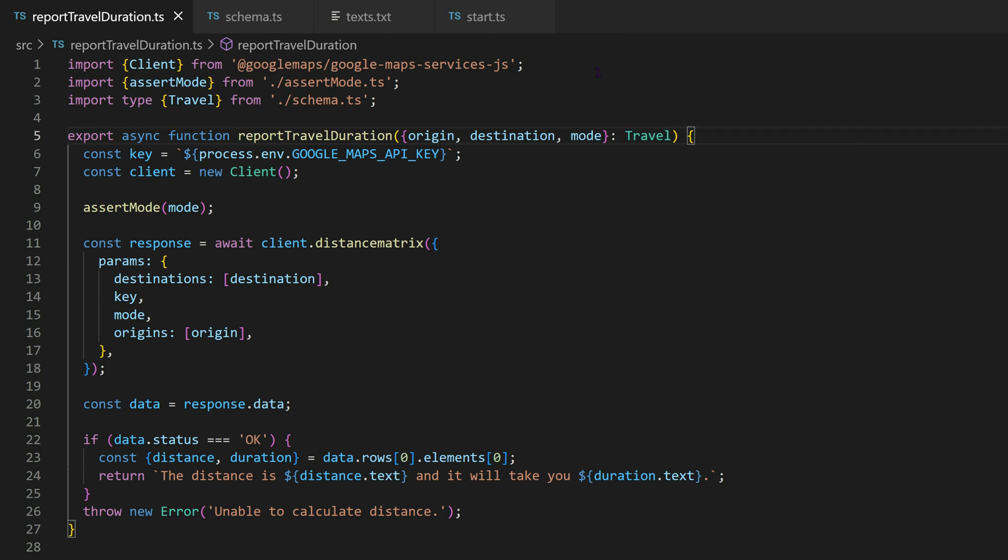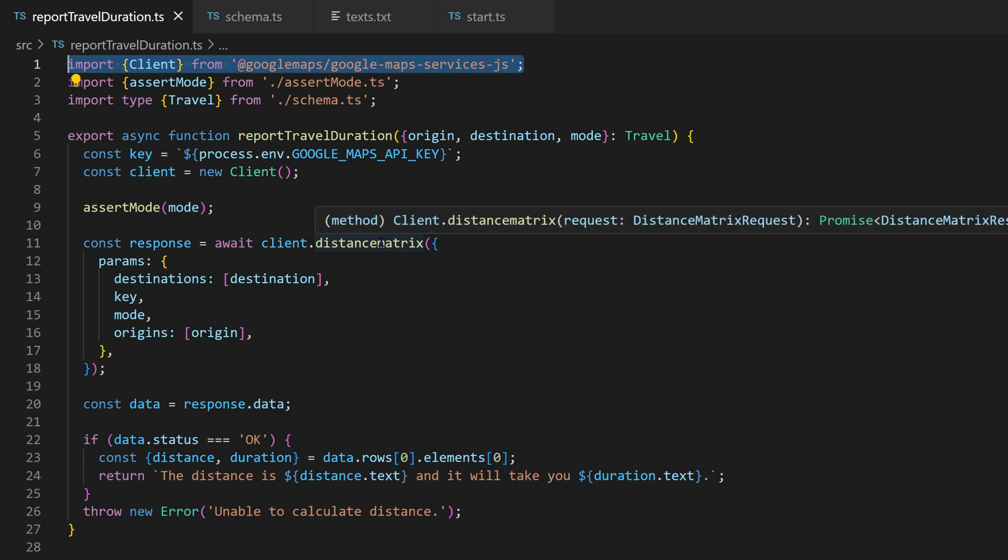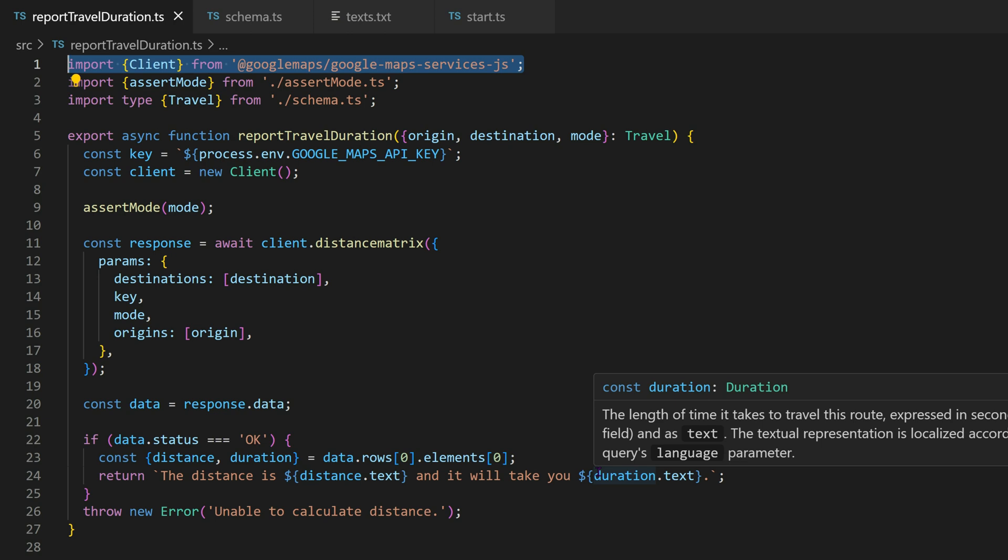To put this data to practical use, we import Google Maps Node.js SDK. By doing so, we can effortlessly access Google's Distance Matrix API and obtain the distance between the two locations, along with the estimated travel time using the provided mode of transport.